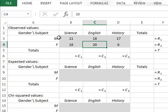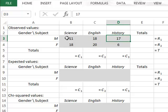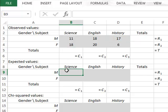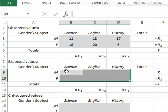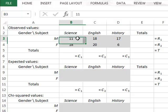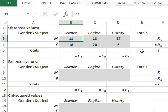We wish to test whether the distribution of preferred subjects is different between the boys and the girls, between the males and the females. To do this, we need to calculate expected values of preferences for science, English, and history, assuming there was no difference in the distribution of preferences between males and females. To calculate expected values, we go back to the observed values and calculate both column totals and row totals.